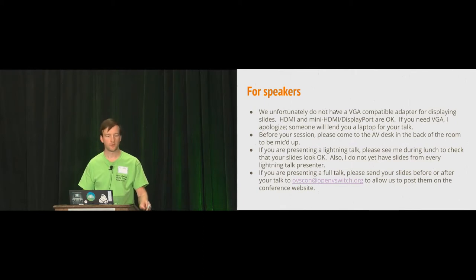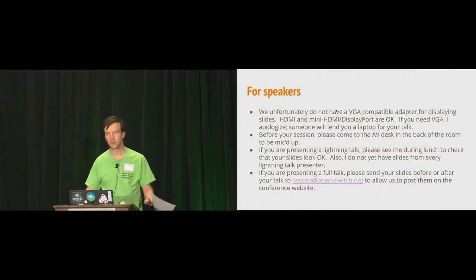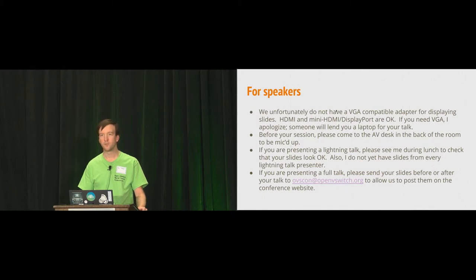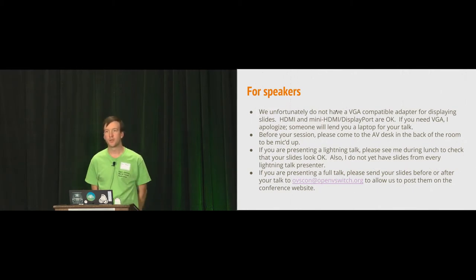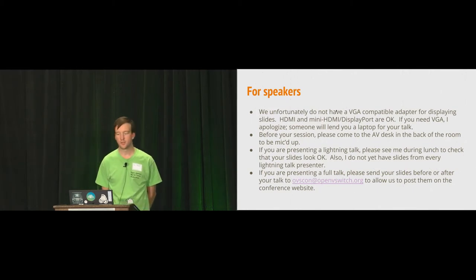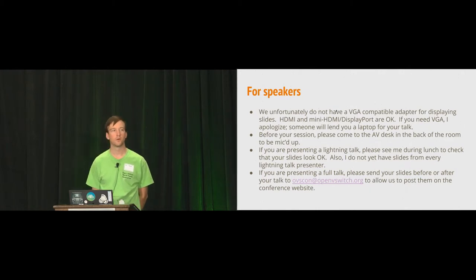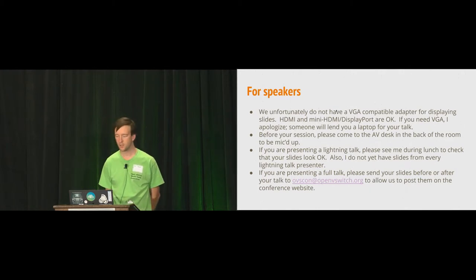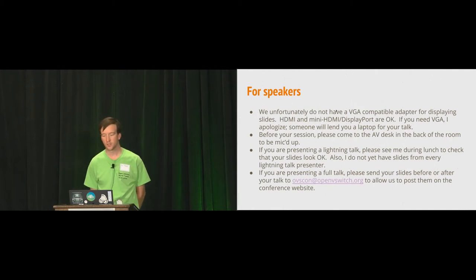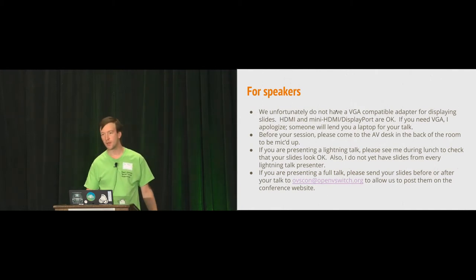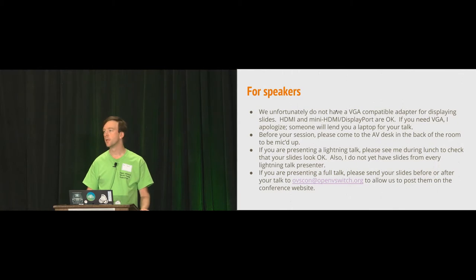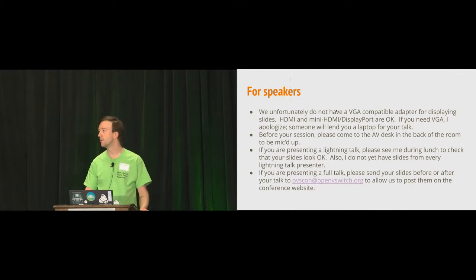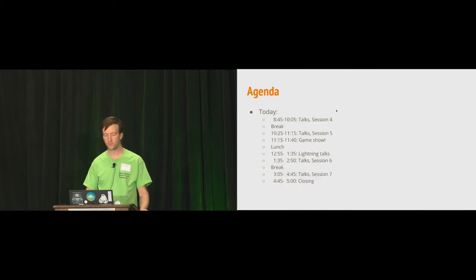And if you haven't sent me your slides, I think I still don't have slides for two of the talks, then please send them to me. Or if you're planning to present without slides, just let me know. And if you're presenting a full talk, please send your slides sometime today or tomorrow to ovscon at openvswitch.org so that we can post them on the conference website. We will be making videos and audio for all the talks available as well, probably next week.